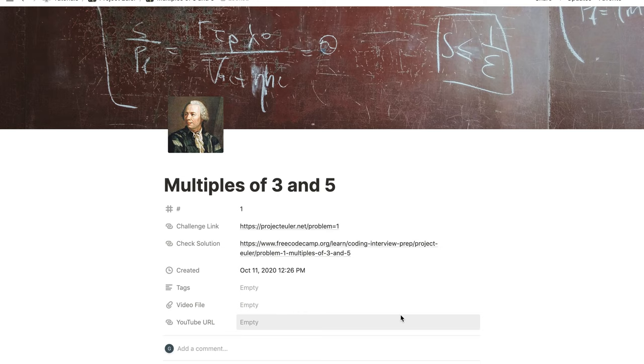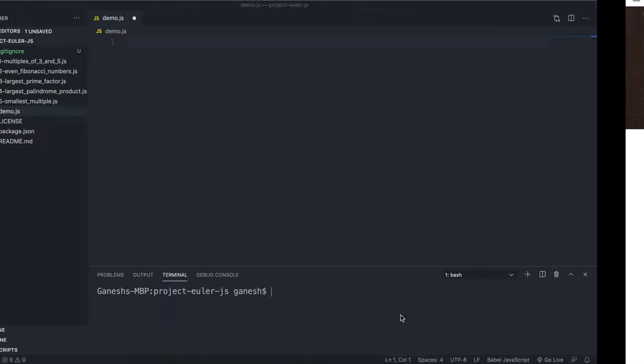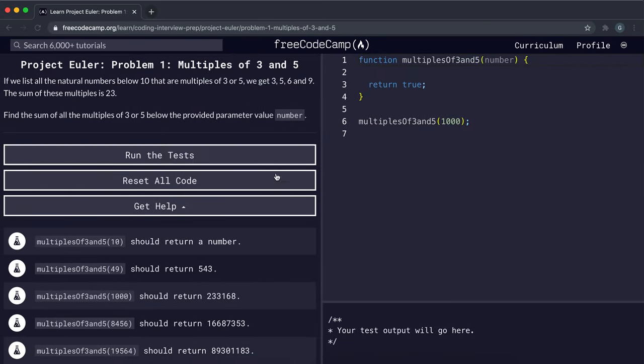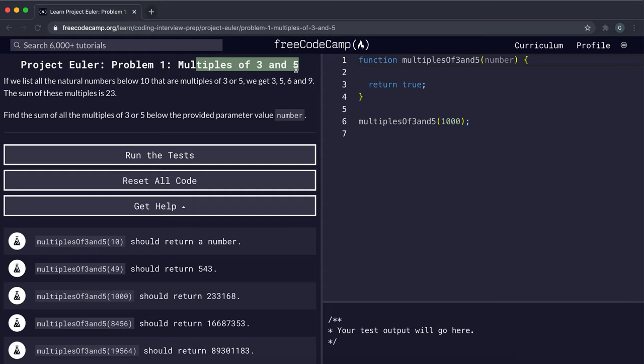Alright, so welcome to the first challenge in the Project Euler series. This is going to be a bunch of programming and coding challenges that we're going to be doing. It's basically just using programming to solve mathematical problems. So this is the first problem right here, and it's called multiples of 3 and 5.